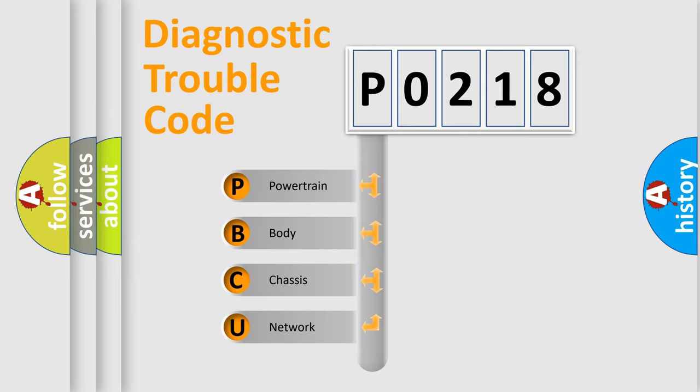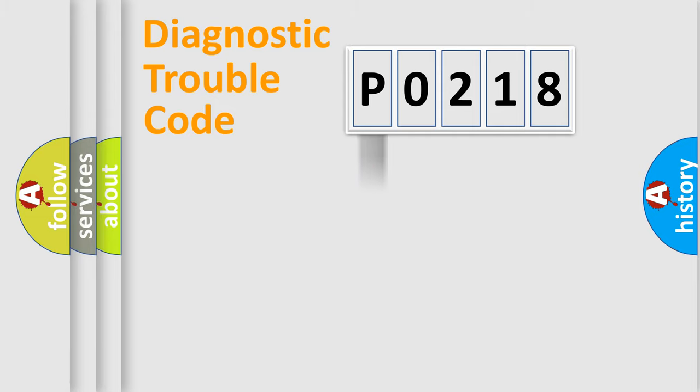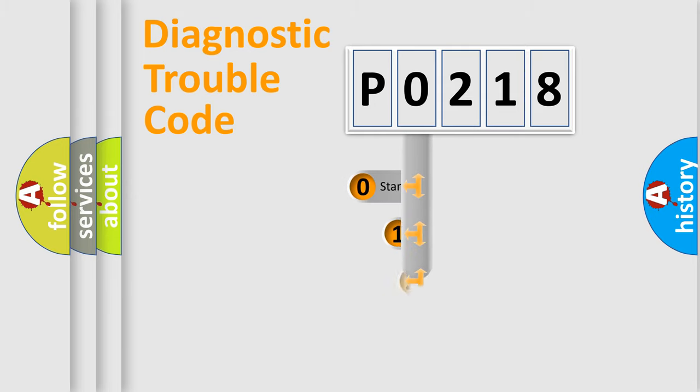We divide the electric system of automobile into four basic units: powertrain, body, chassis, and network. This distribution is defined in the first character code.